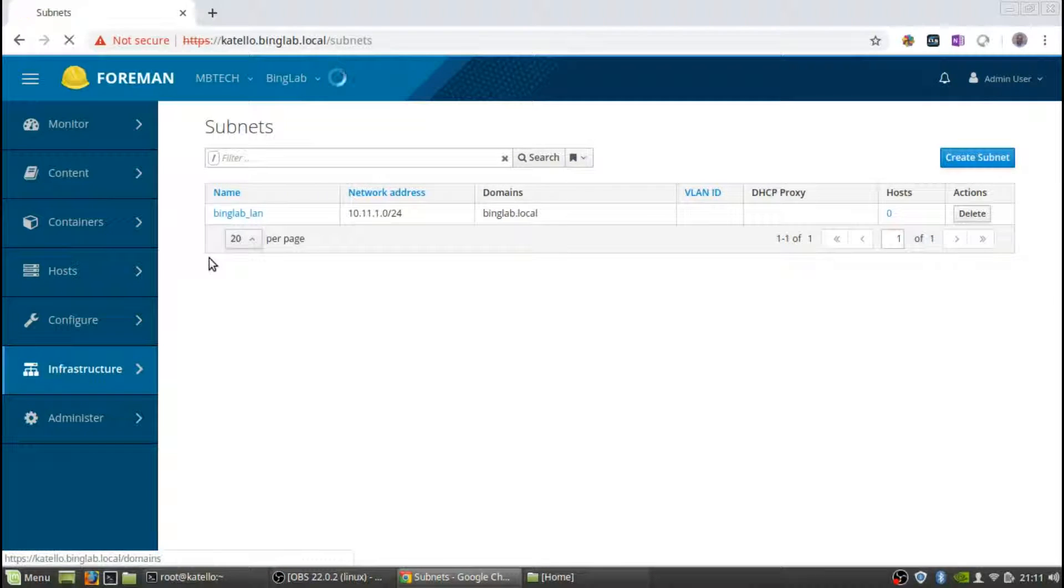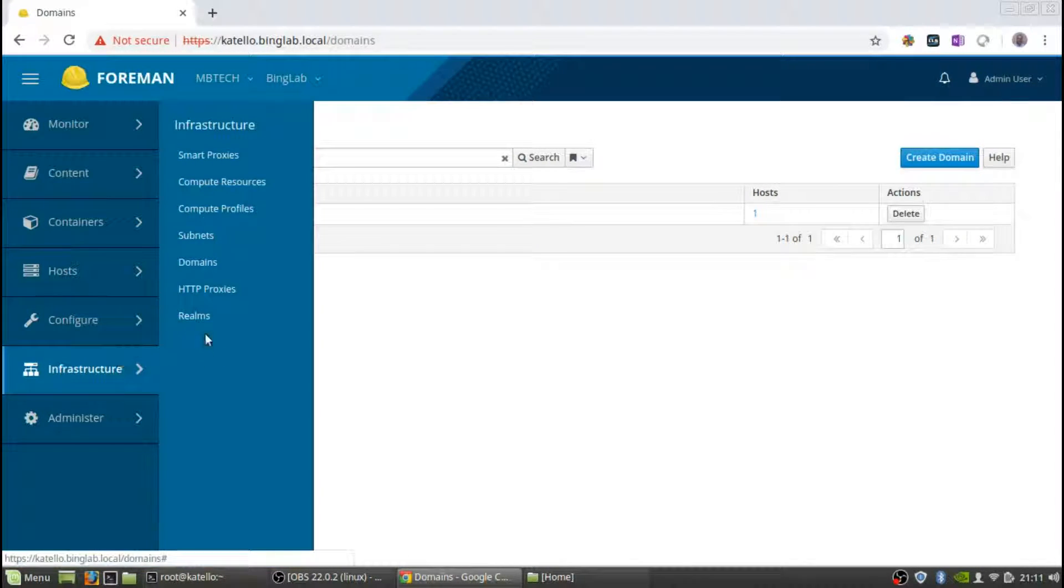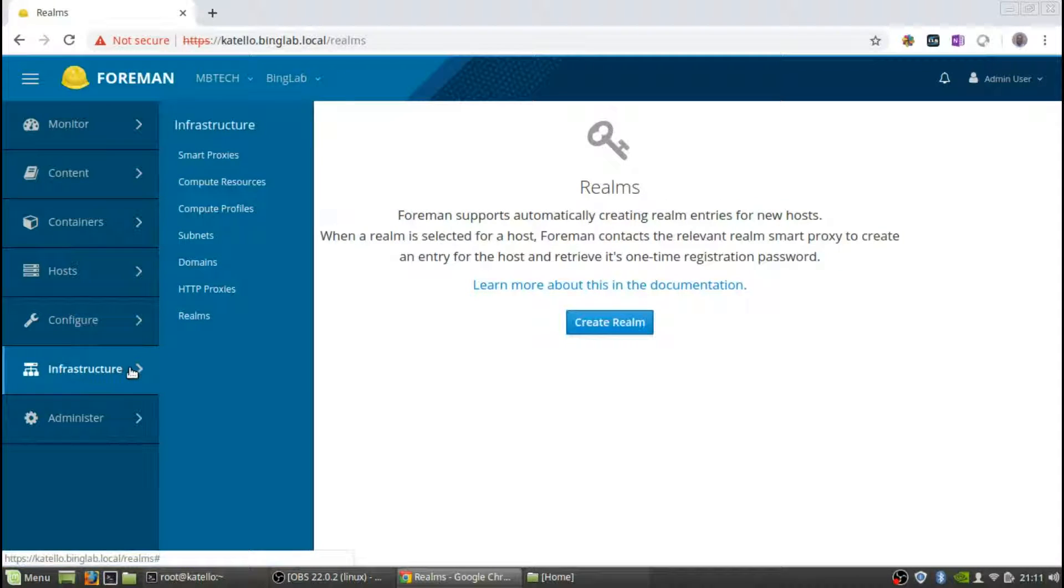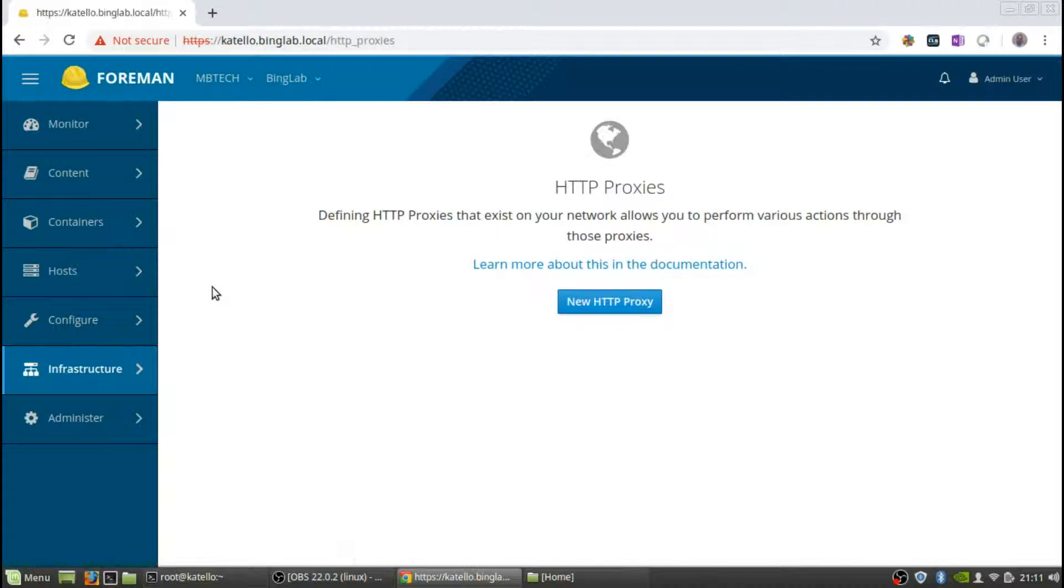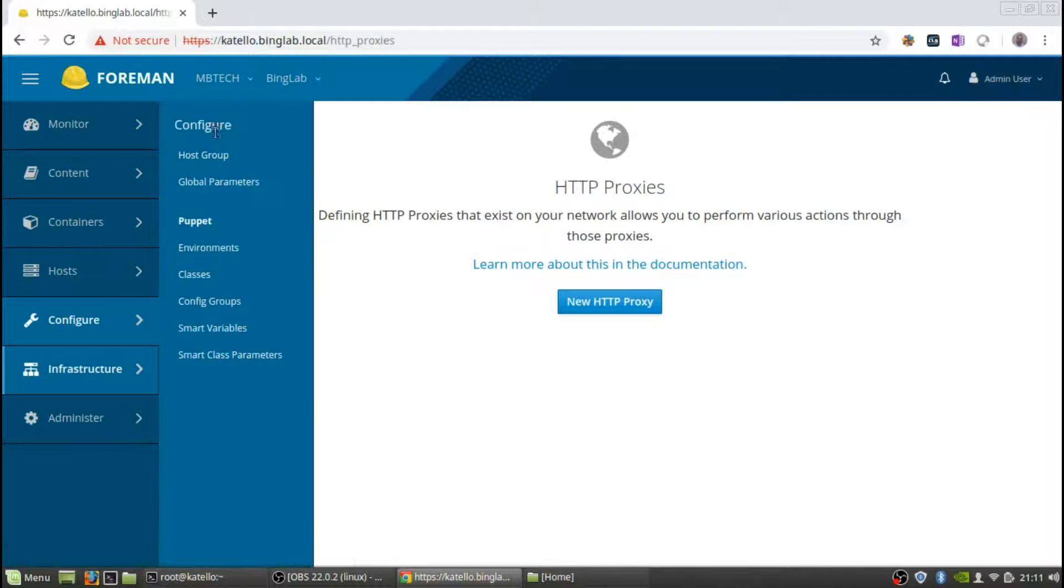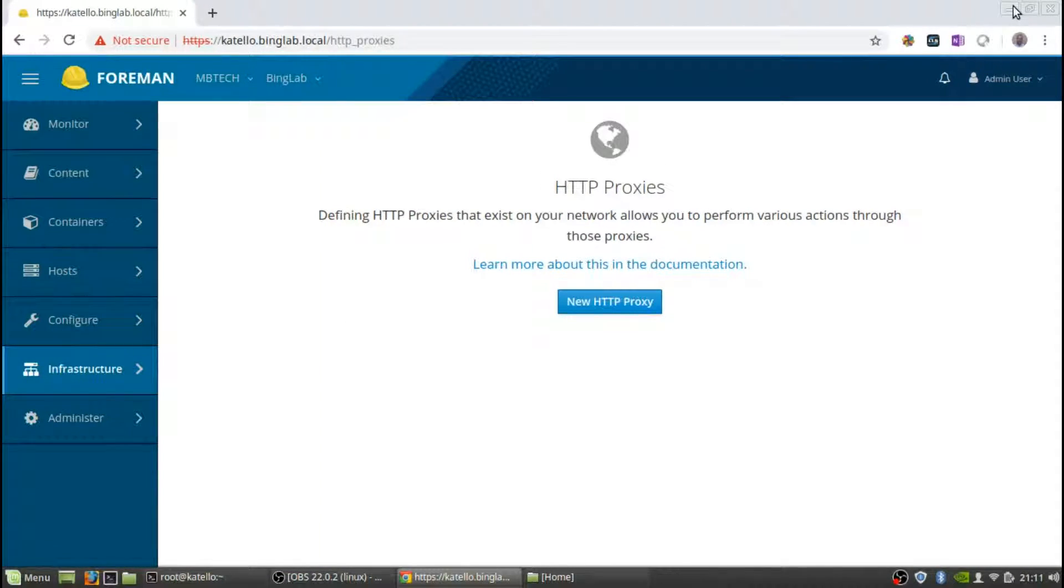I think domains, I don't know if realms has been done yet, no nothing about realms yet. DHCP proxies, so those are the steps that we did and there's the GUI information from that.